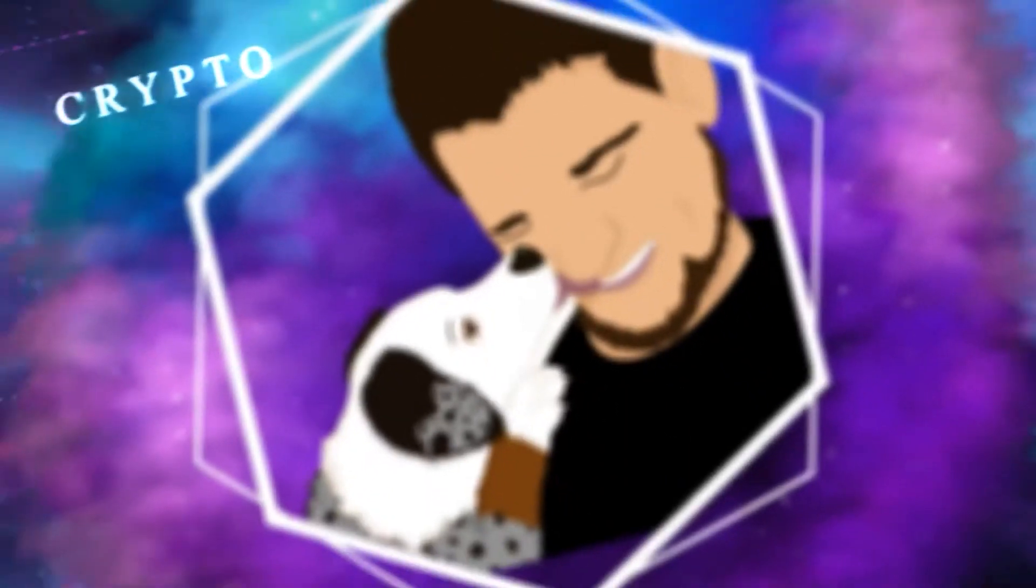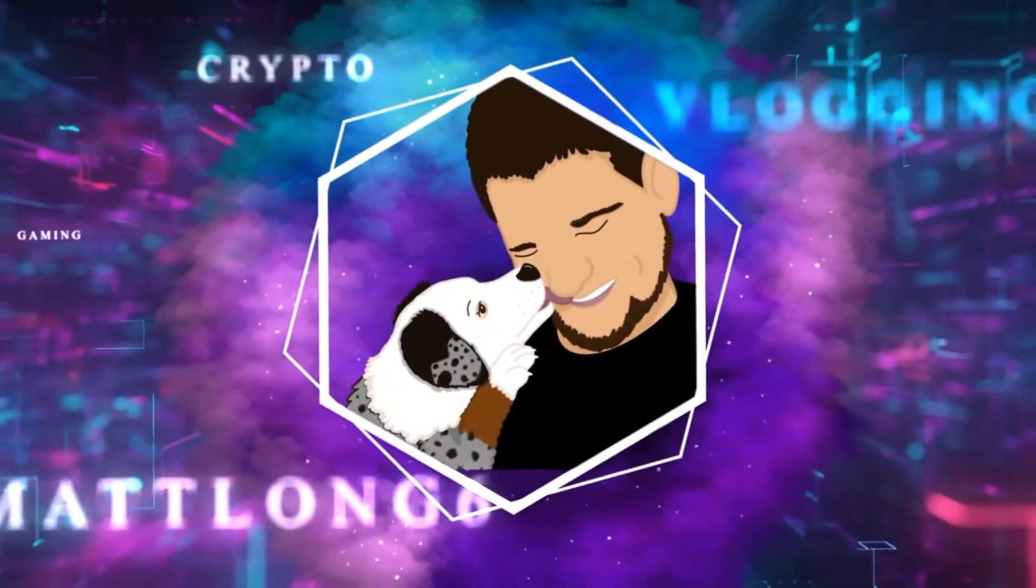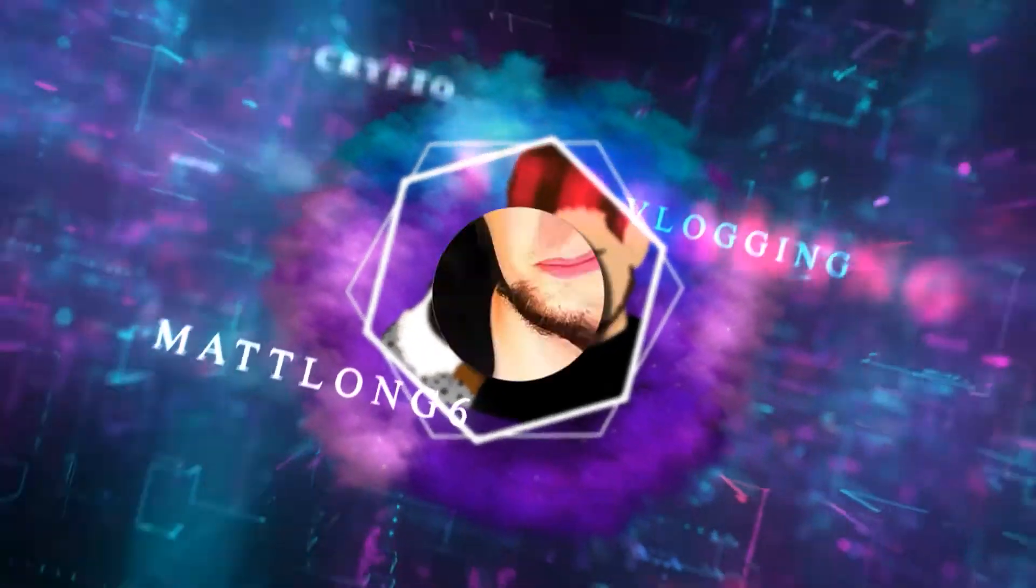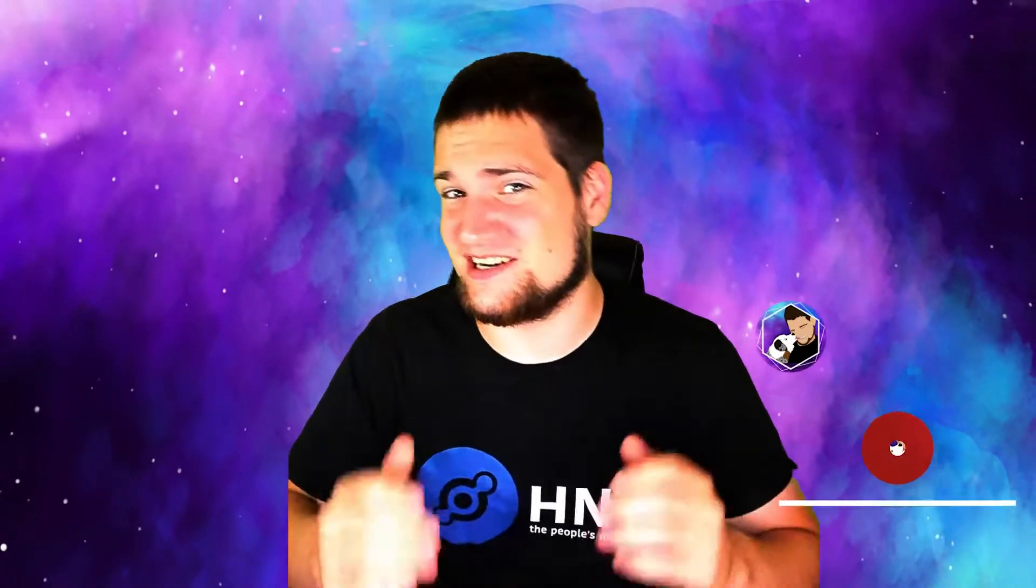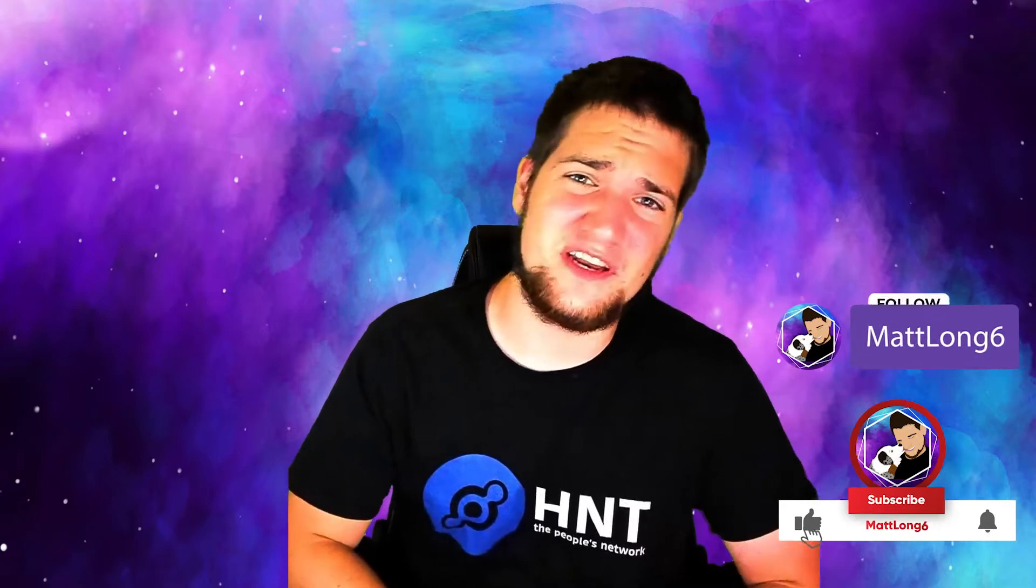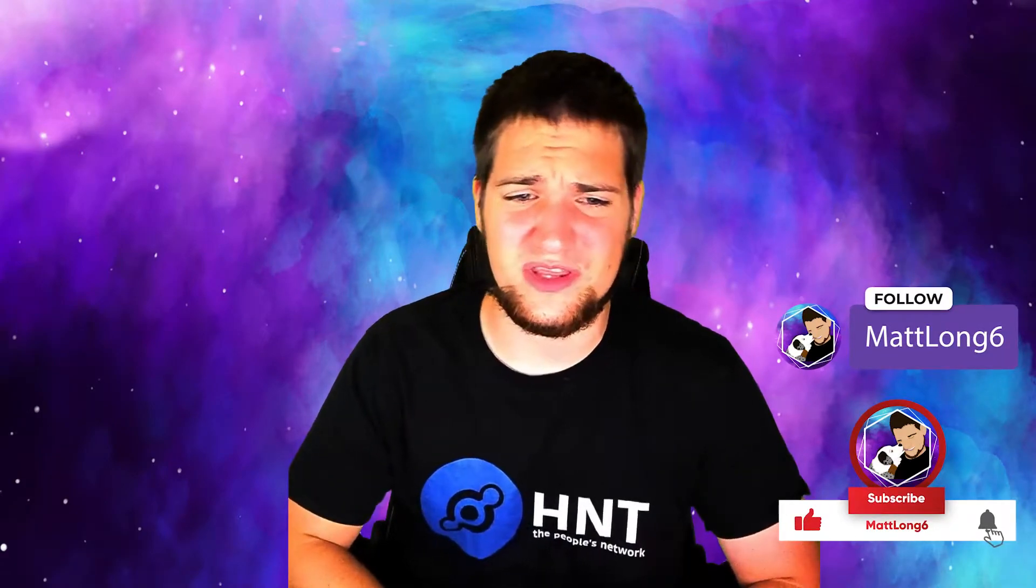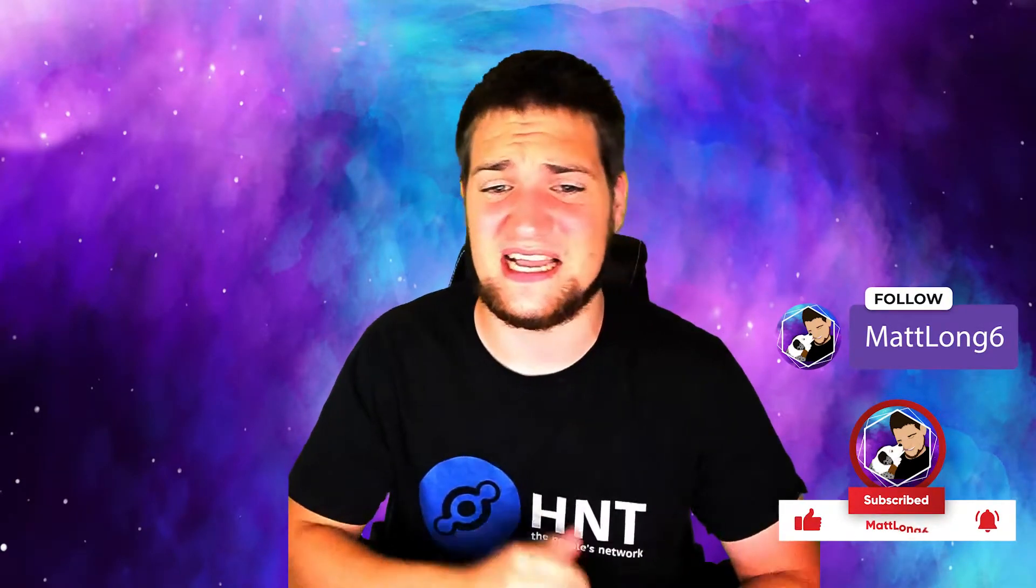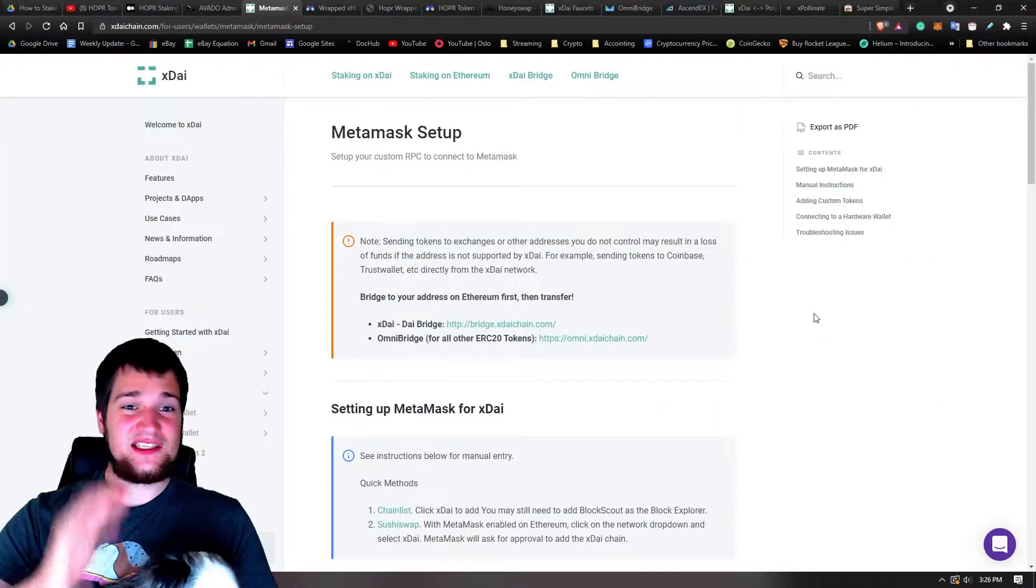How do I get xDai on a MetaMask? What's up guys, my name is Longsix, here, and in today's video I'm going to share with you guys how to add your xDai to your MetaMask and how to use the Ethereum to xDai bridge.